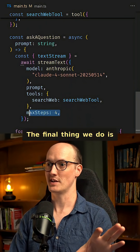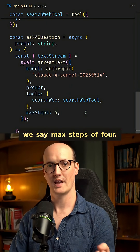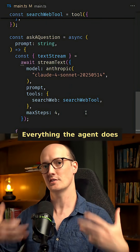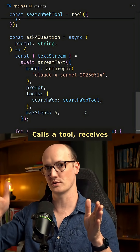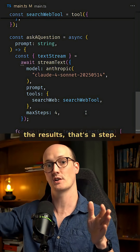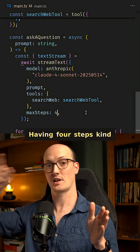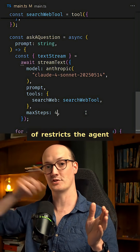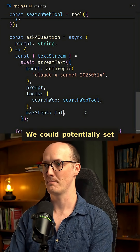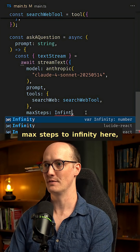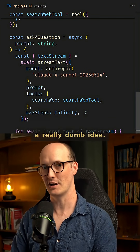The final thing we do is we say max steps of four. Everything the agent does is counted as a step — it talks to us, that's a step; calls a tool, receives the results, that's a step. Having four steps kind of restricts the agent in what it can do, which is quite helpful. We could potentially set max steps to infinity here, but that would be a really dumb idea.